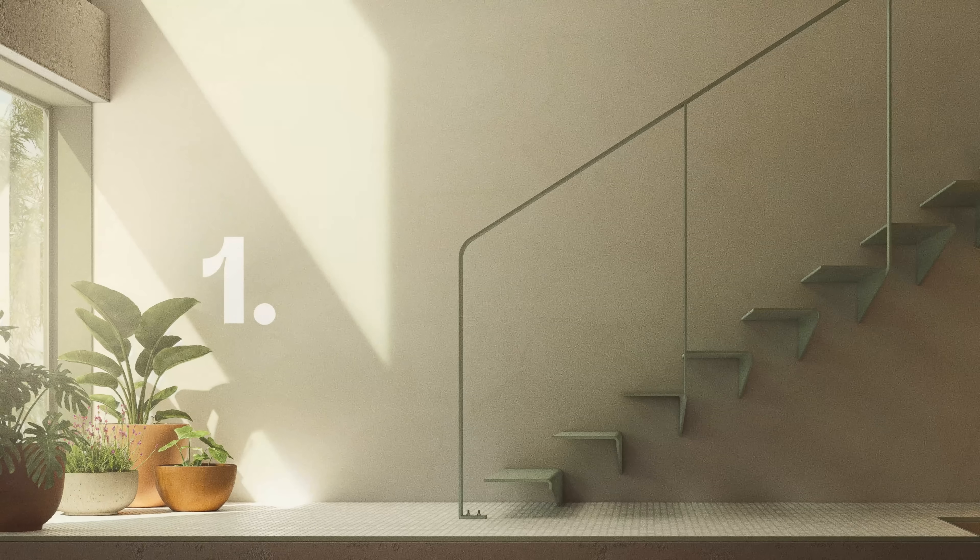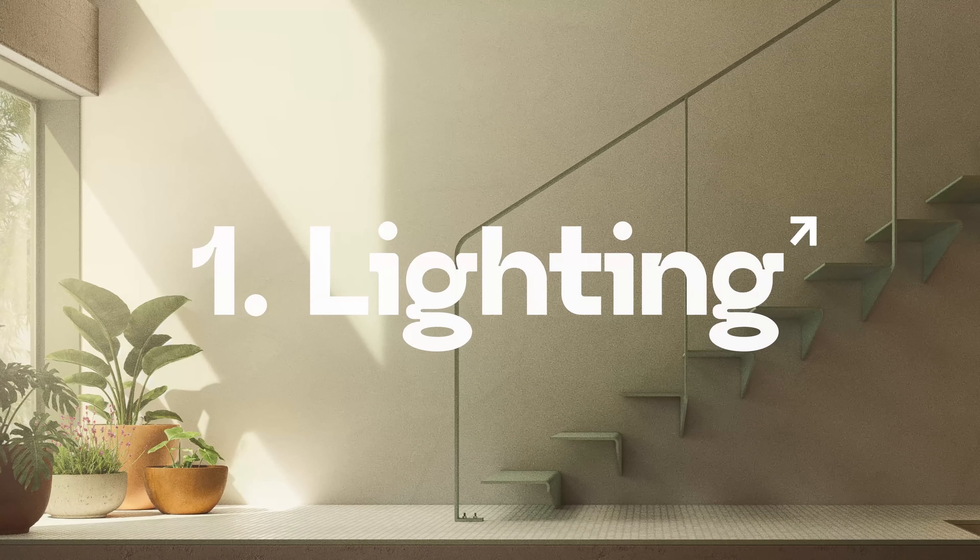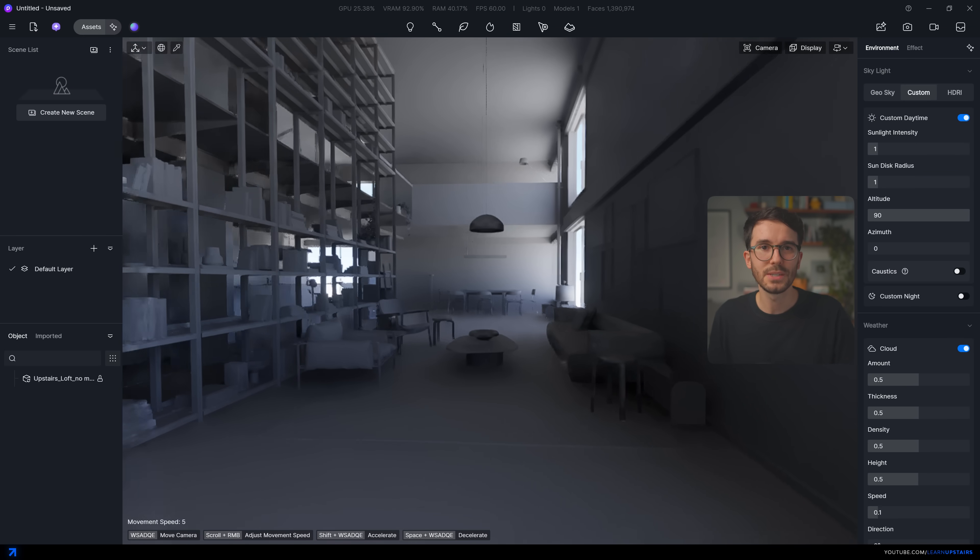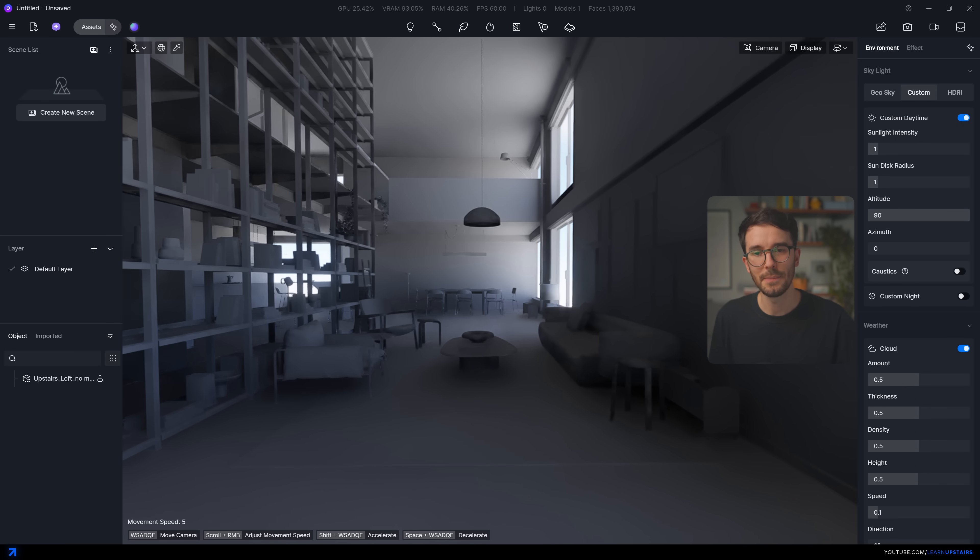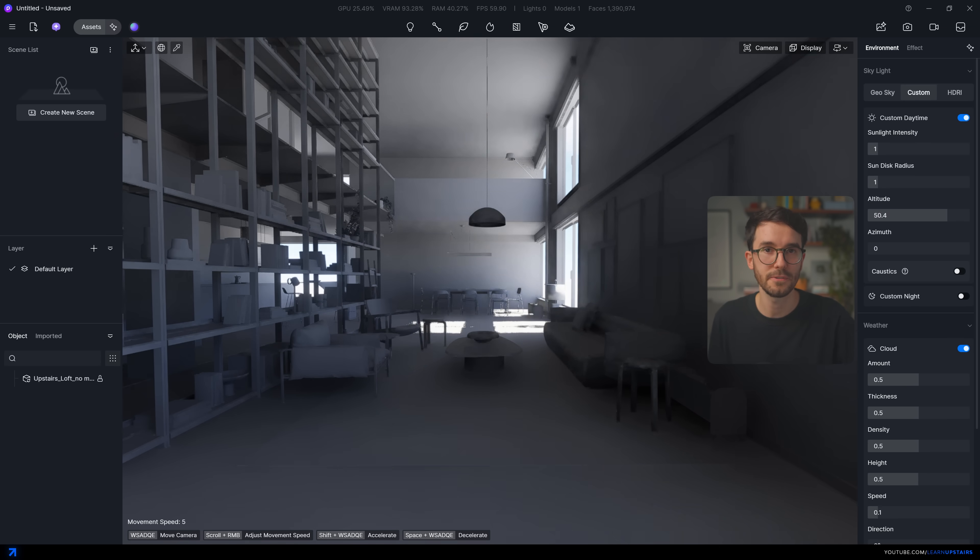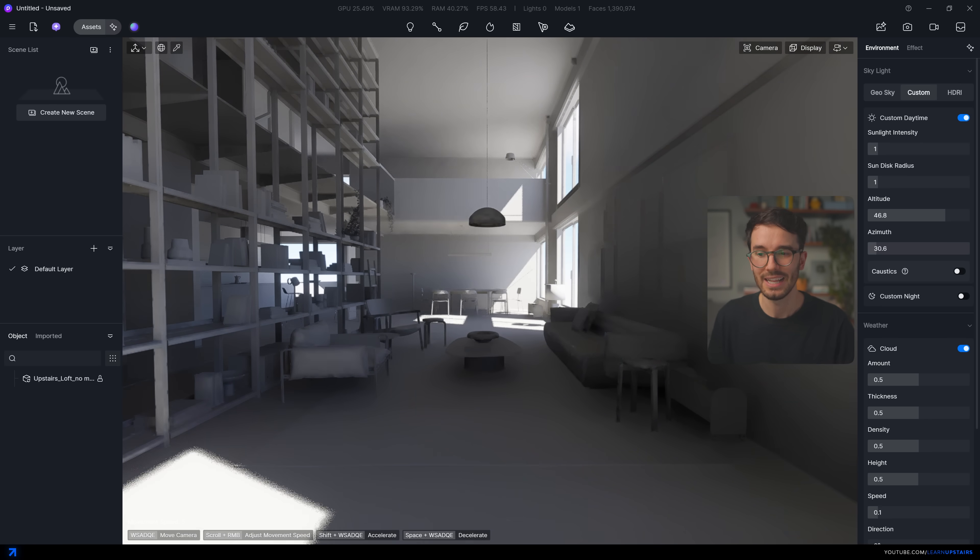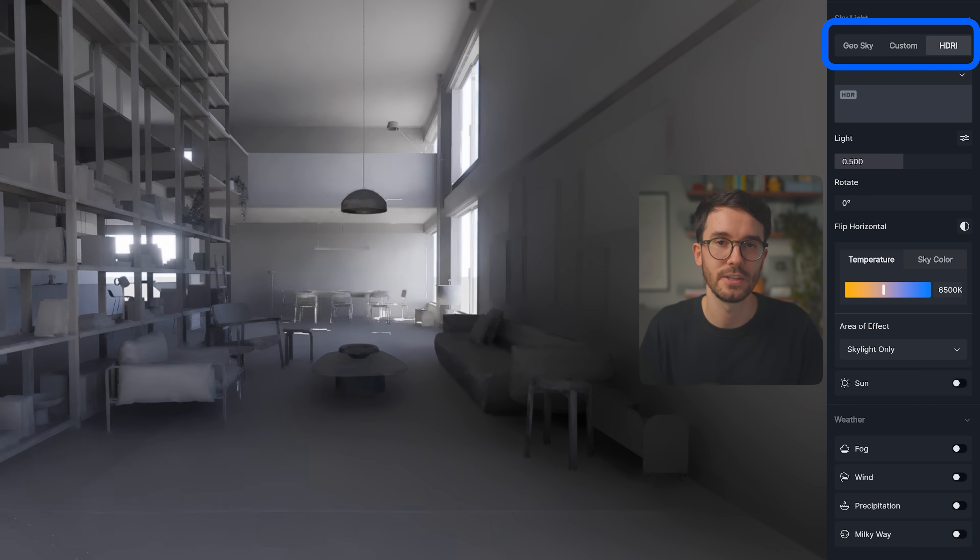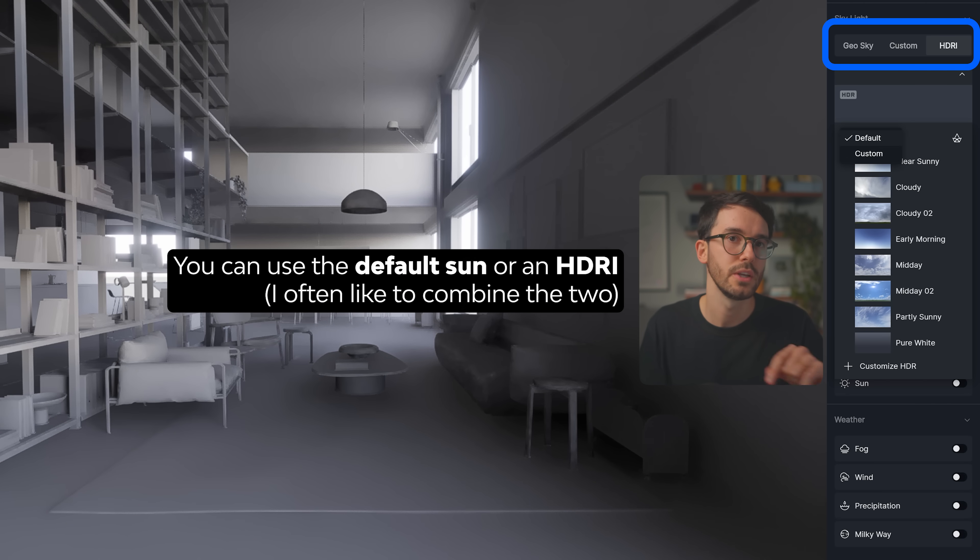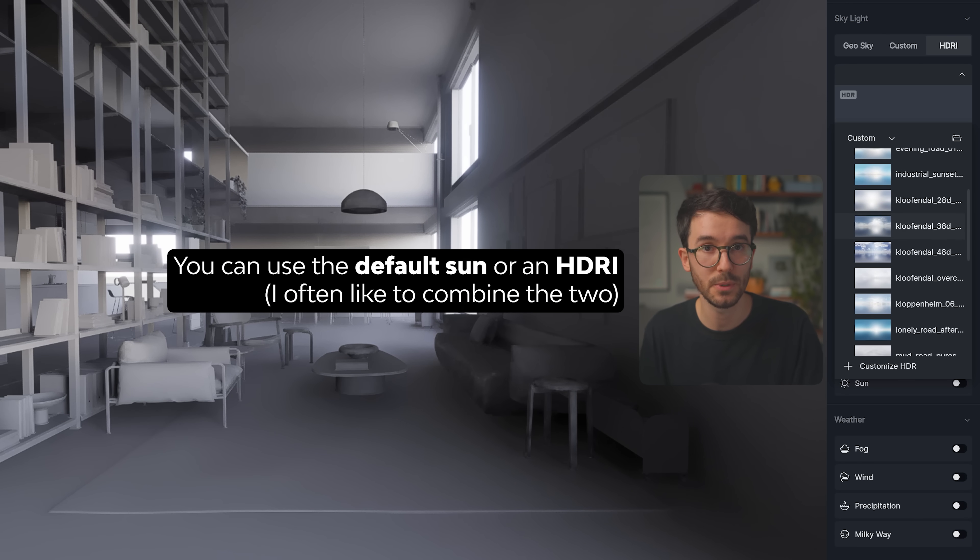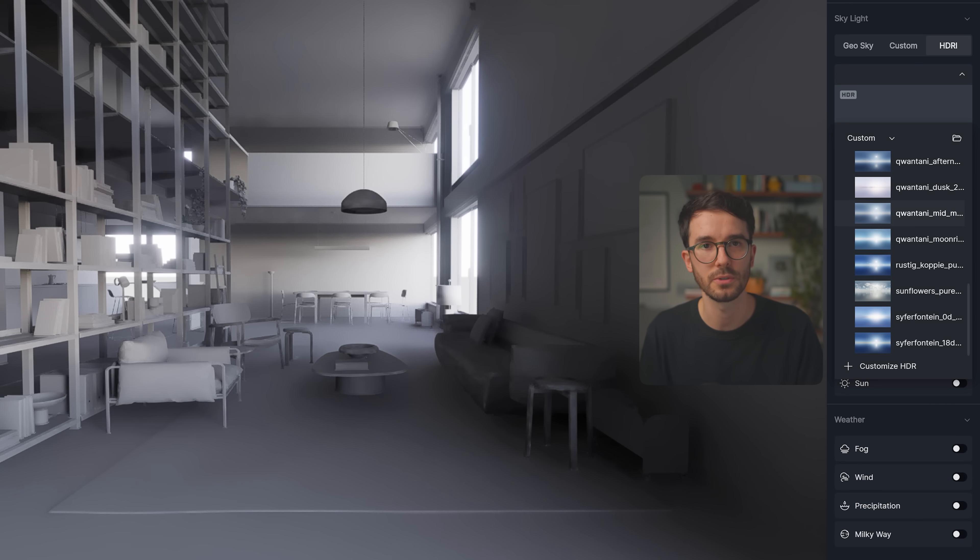And we'll get to materials in just a moment but first let's talk about lighting. The order of the steps doesn't really matter but it's a good idea to set up at least a base lighting early so that you can preview everything in the file correctly. Lighting is one of the most important parts of an interior render and the mood you want to create will guide your choices but your windows are usually the main source of light.